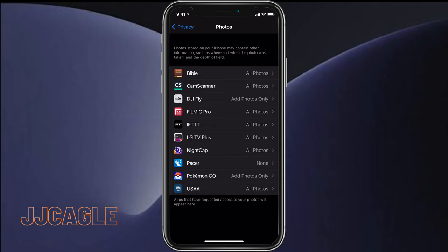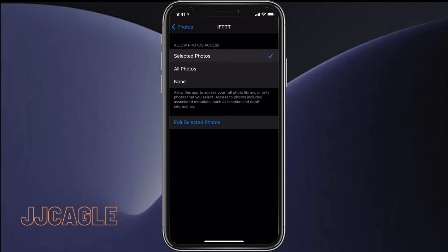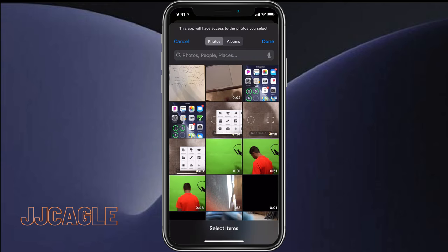And we can change that from all photos to selected photos, and then we can choose which photos we want to have access to. I'll select this one.